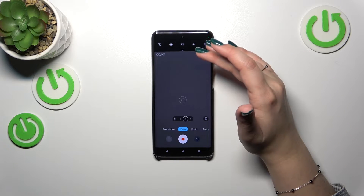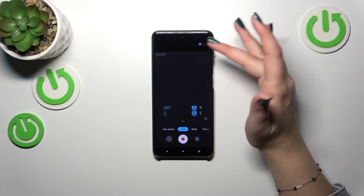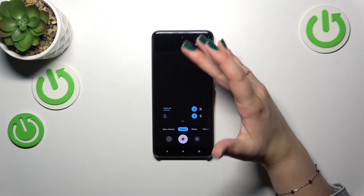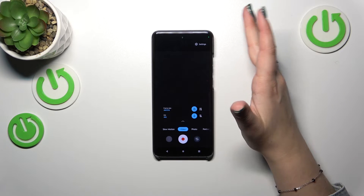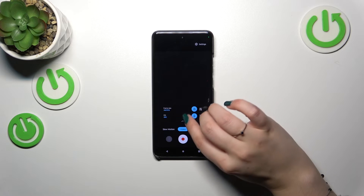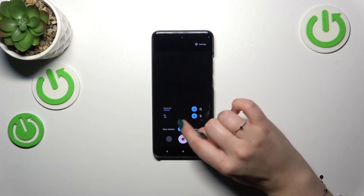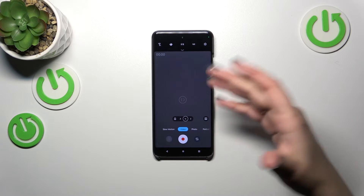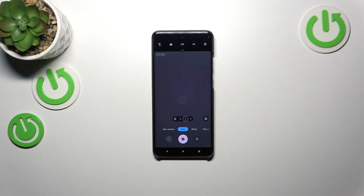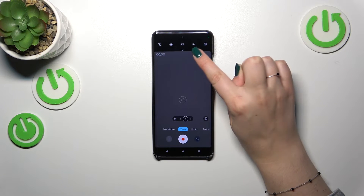All we have to do is simply tap on a particular option. If you want more control, you can unroll the top bar and you will also have the frame rate option, which is connected with the resolution.